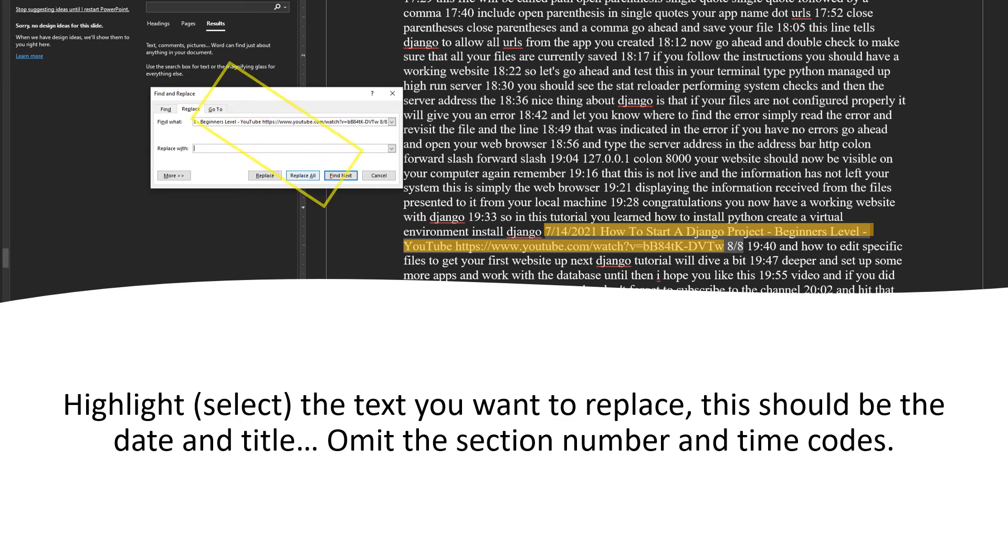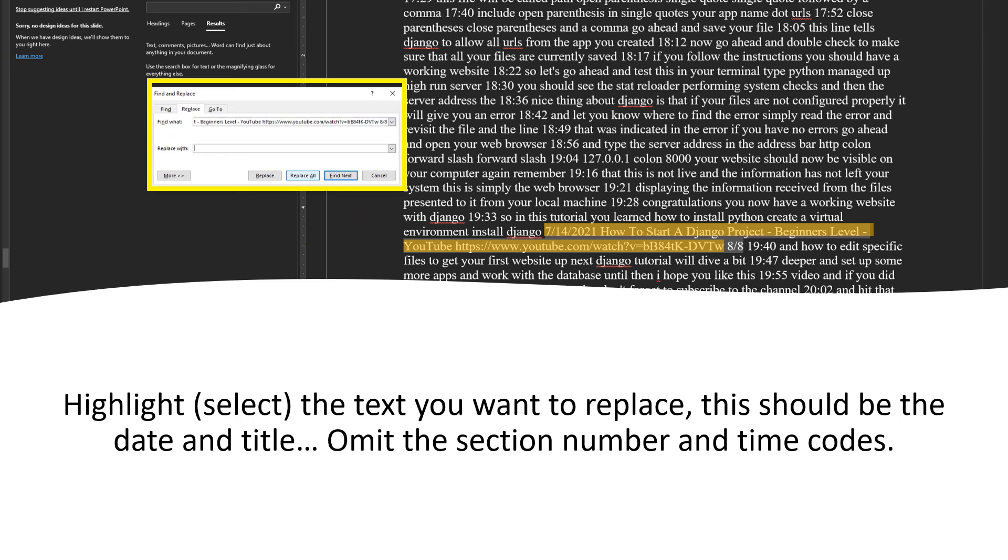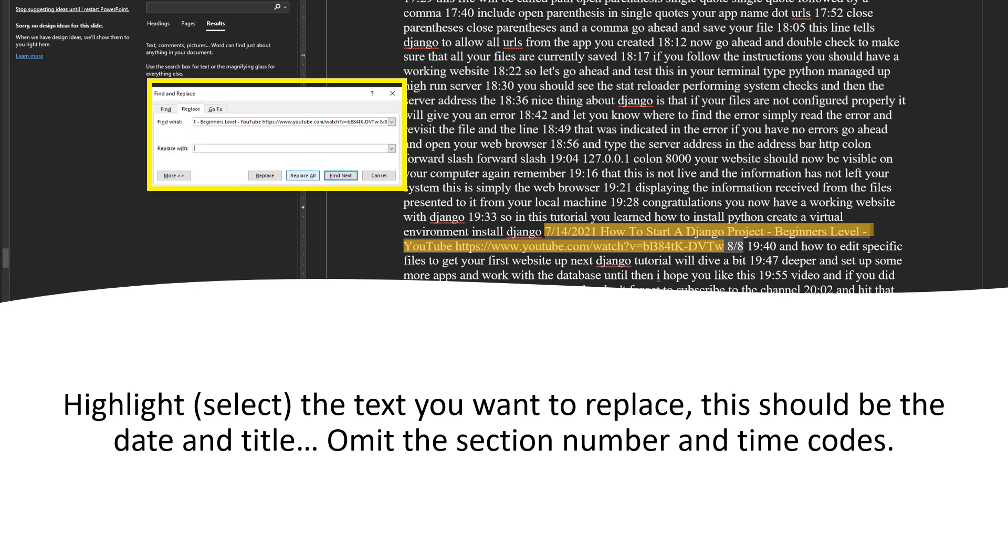Then go to the Find and Replace dialog box and either using the Menu Paste selection or pressing Ctrl V, paste the selection in the Find What box. Then in the Replace with box, just press the spacebar once. Once that's done, click on Replace All.